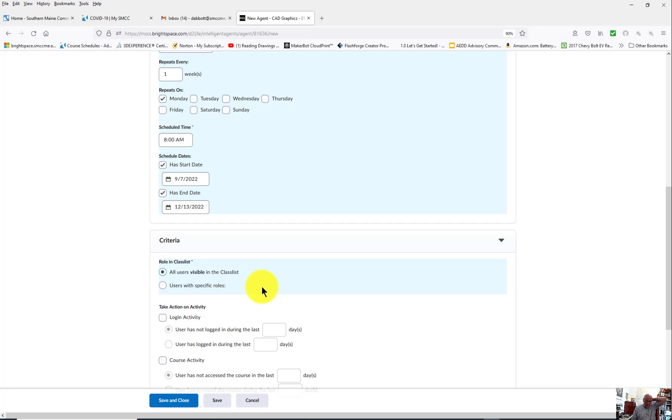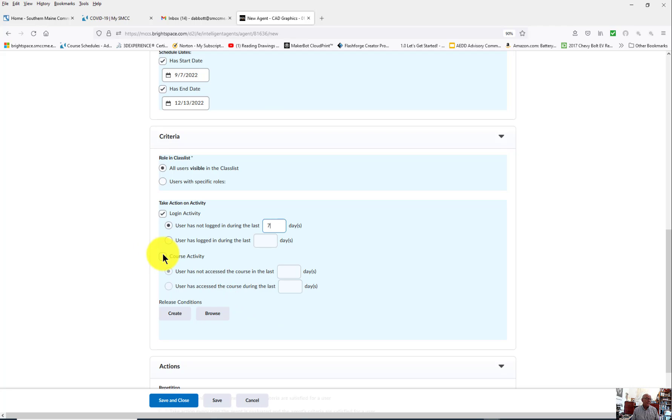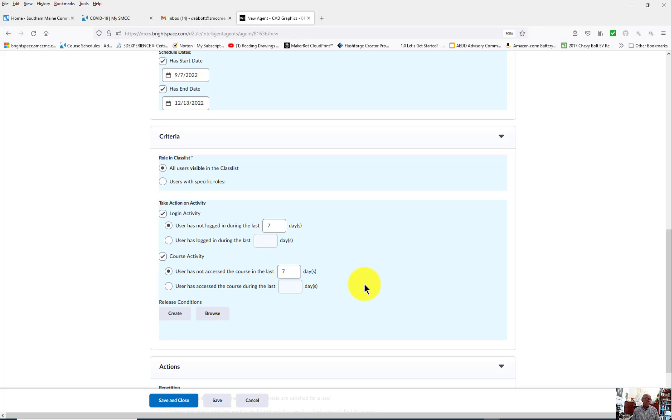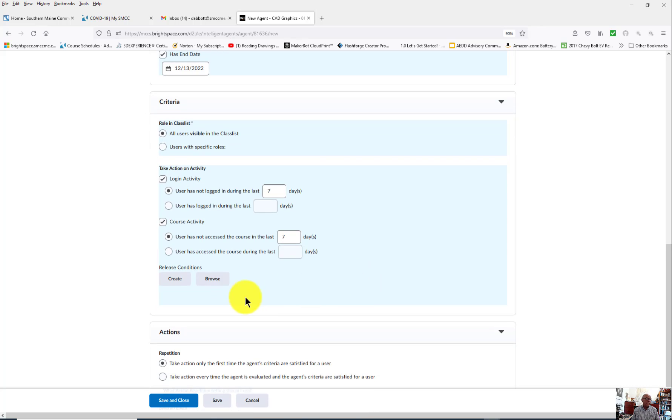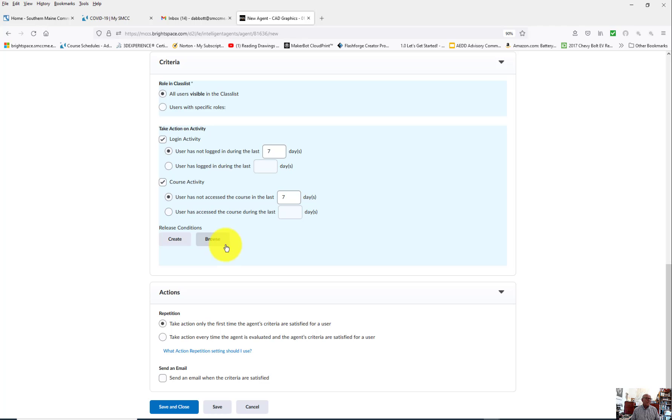Now I want all students visible in the class list. Login activity for me is seven days. You might want to pick a longer period of time. Course activity also seven days. And no release conditions because I want it to happen automatically.